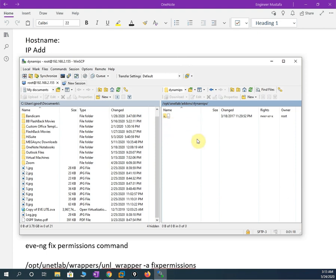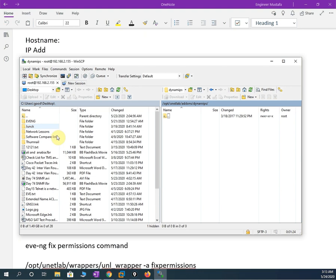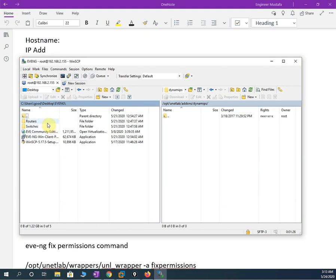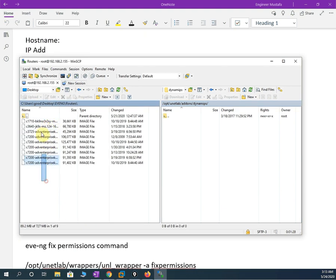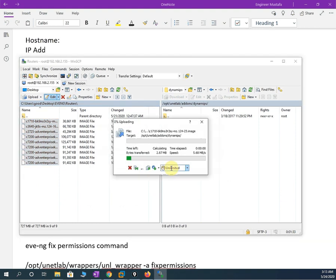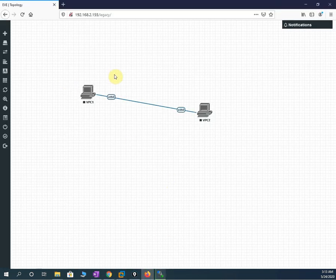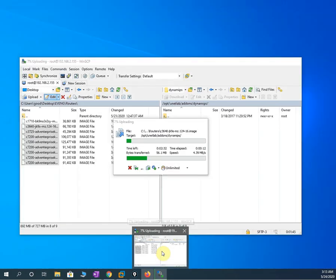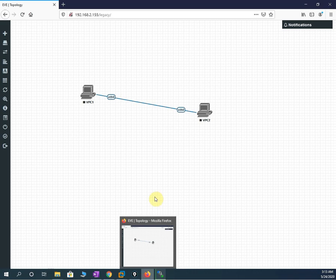I will go to my desktop where I saved the router images. I will select all the router images and drag them across — I will press OK. It will start copying all the router images from my PC to EVE-NG. Meanwhile it is loading, we can check here whether we have images or not.